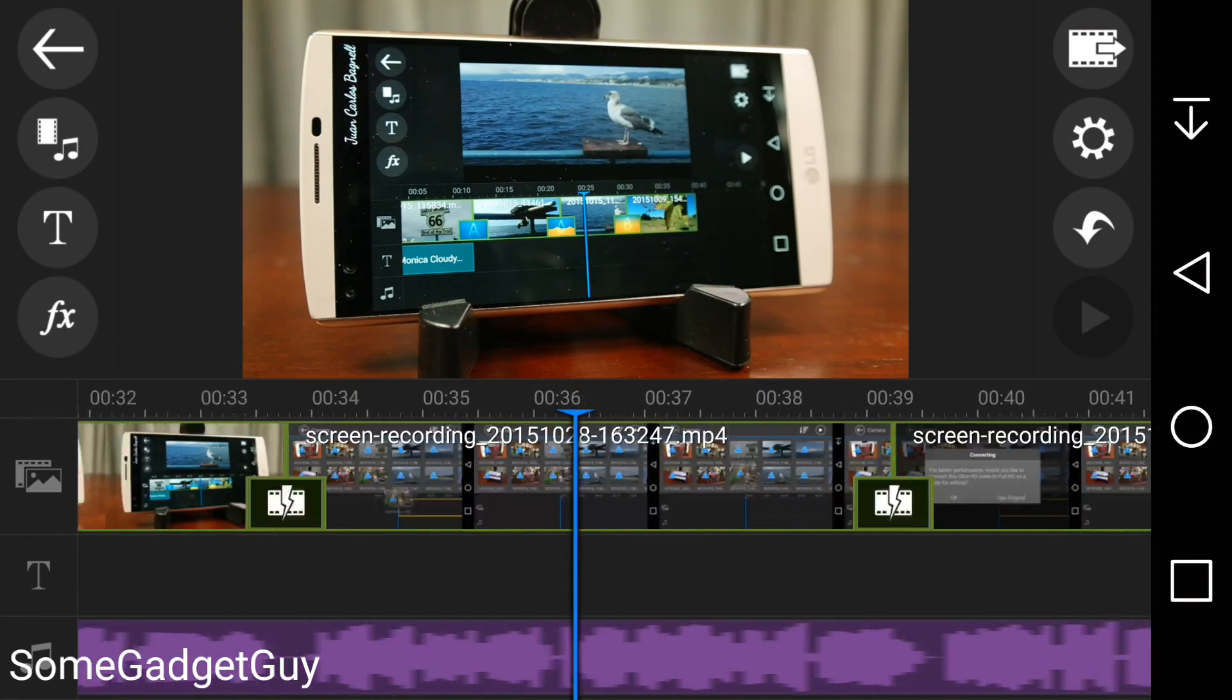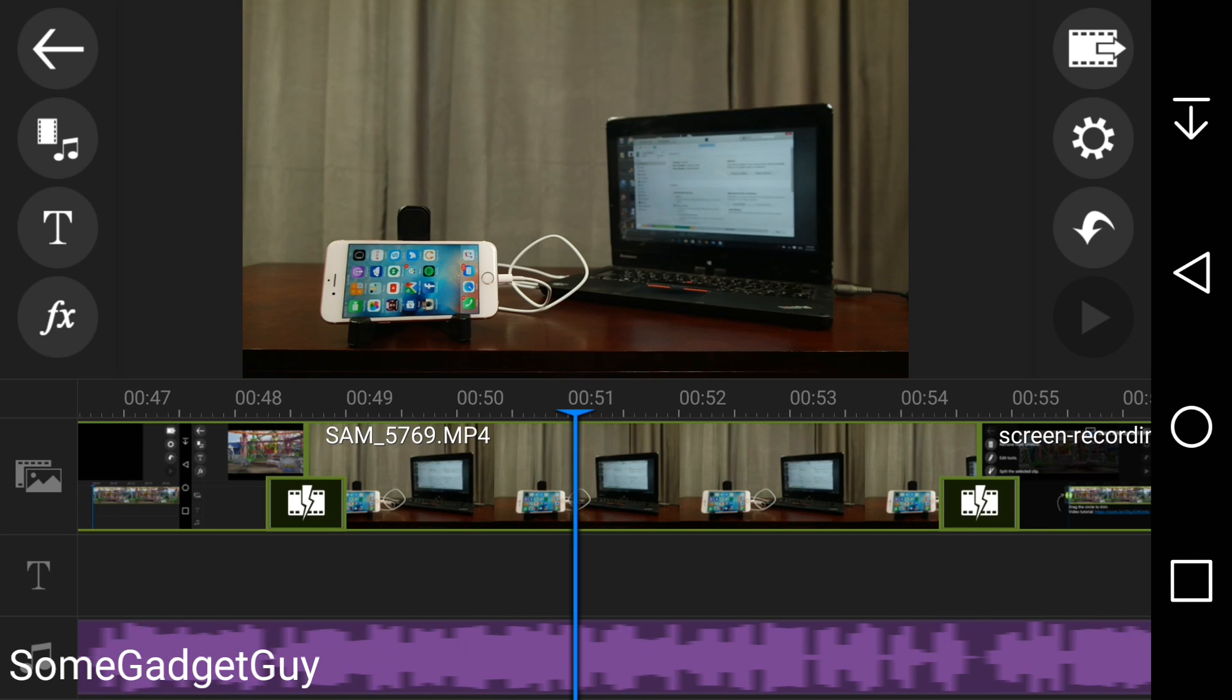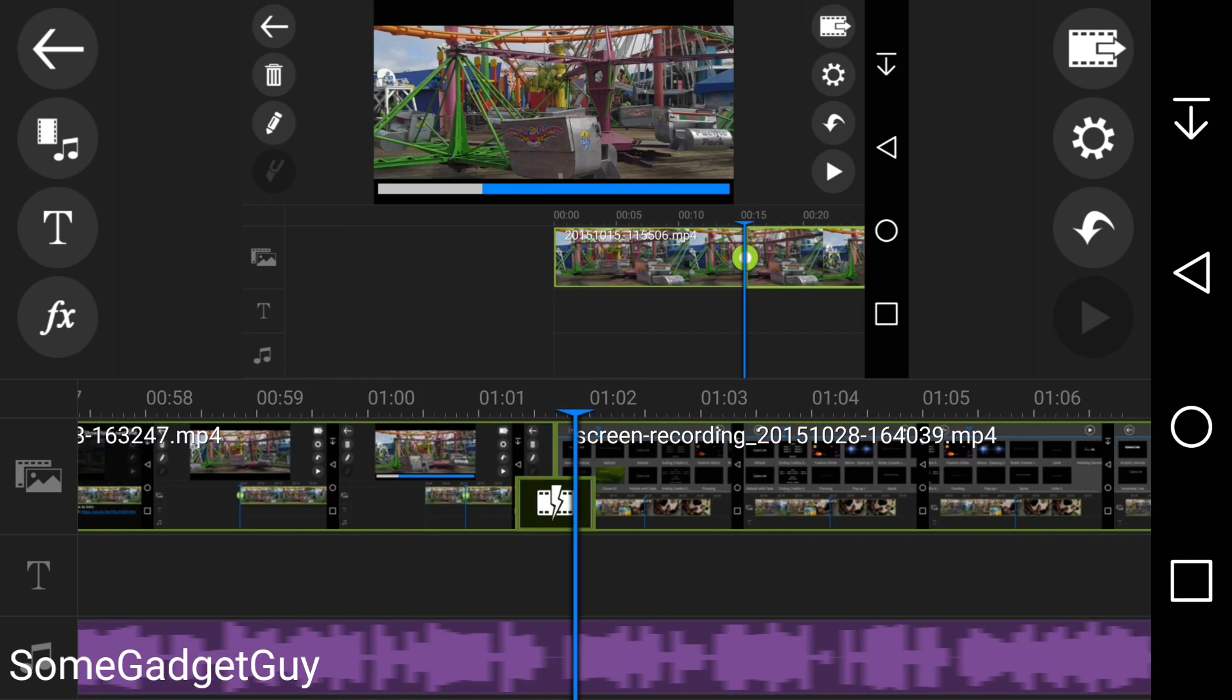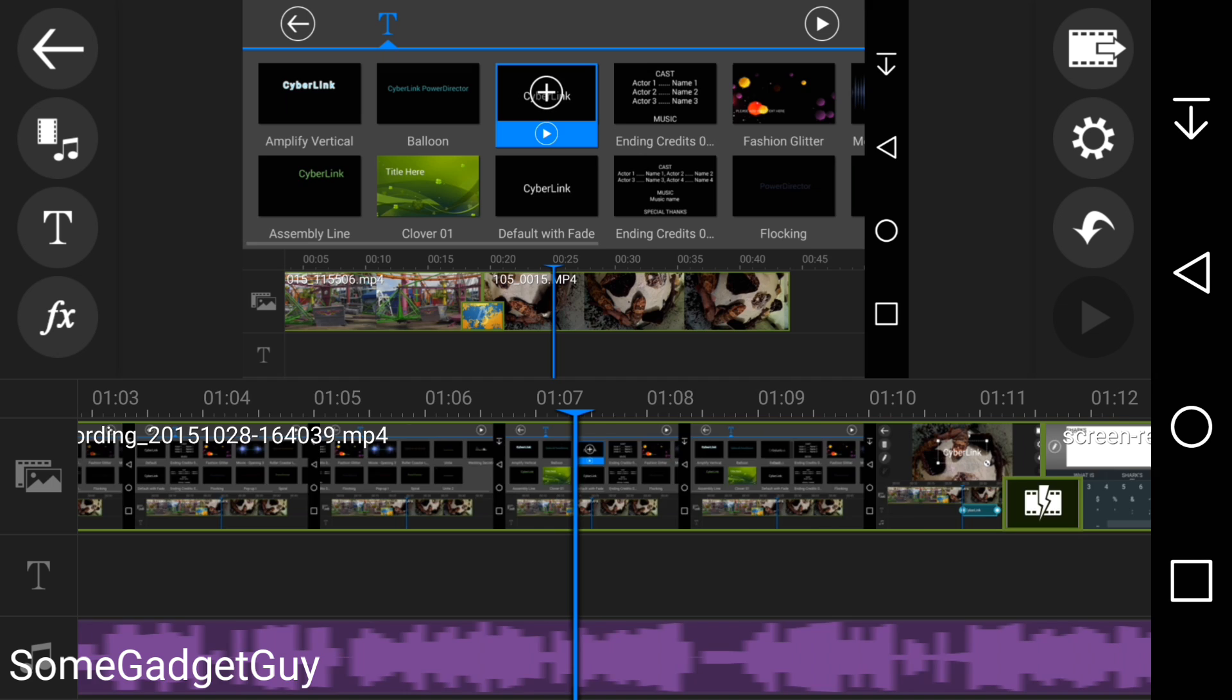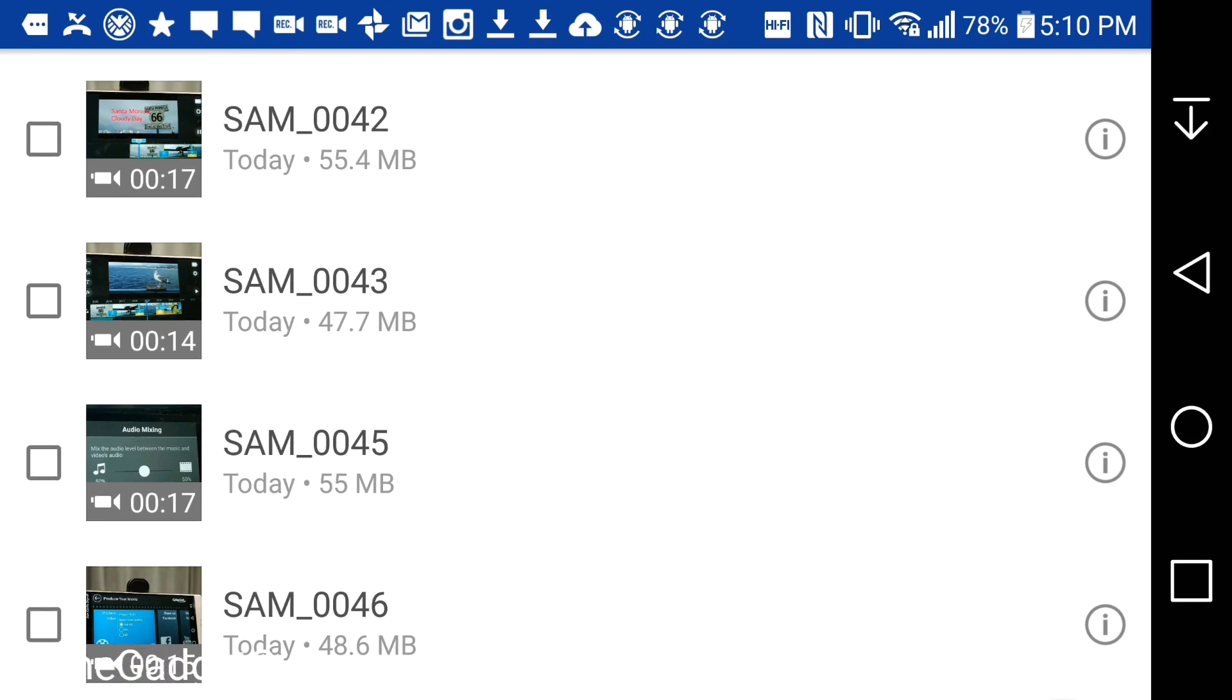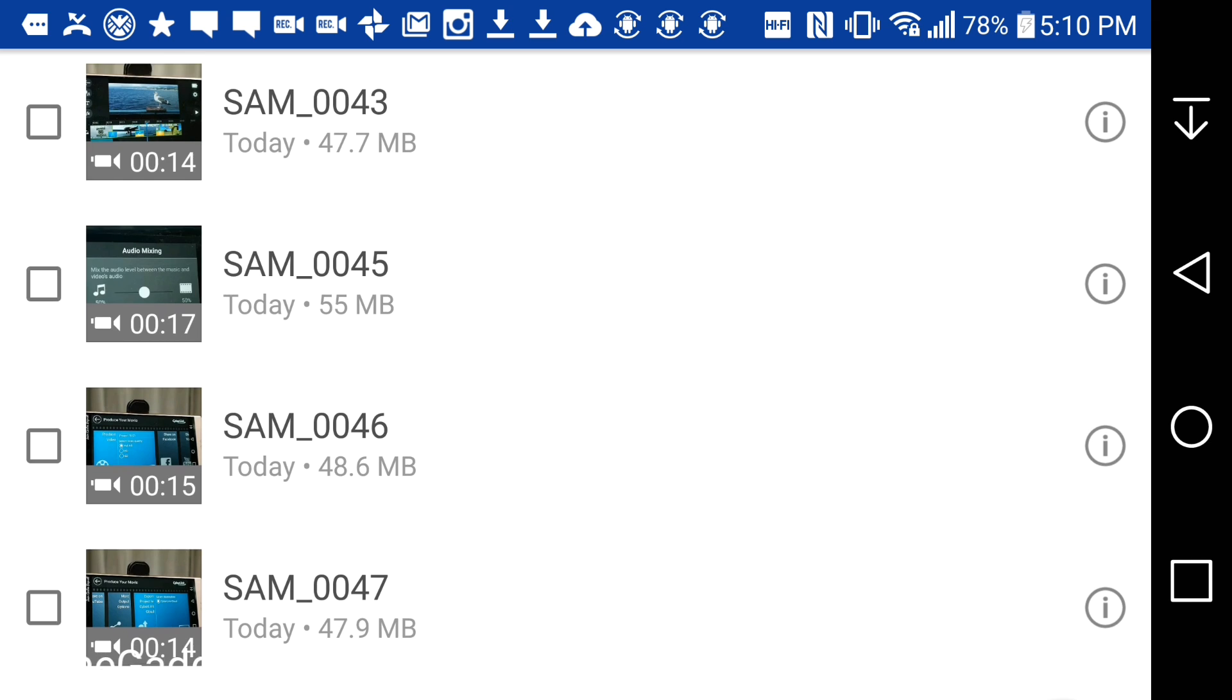PowerDirector didn't have any issues editing files from several different phones and cameras, mixing files from the Galaxy S6 Active, Galaxy S6 Edge+, LG V10, and a Samsung mirrorless camera. All footage easily pulled from my OneDrive account with no other computer involved.